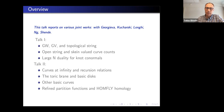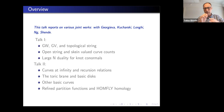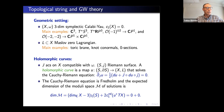I should also mention that this talk reports on quite a few joint projects with many co-authors, as listed there.